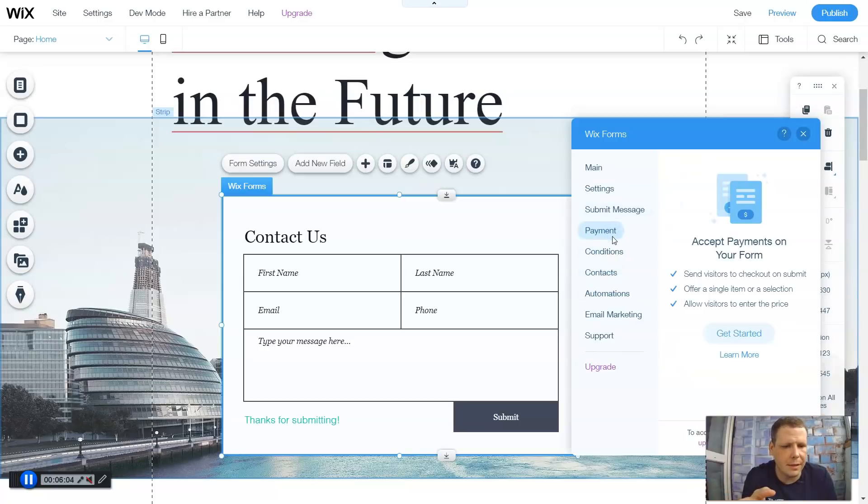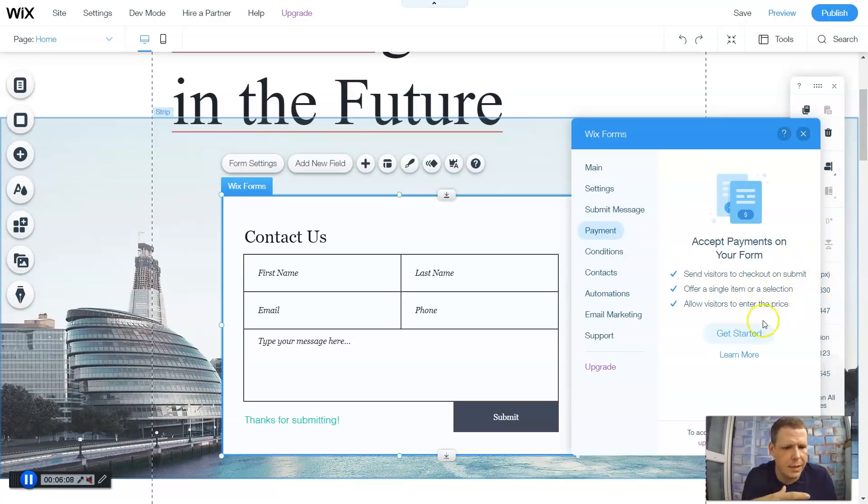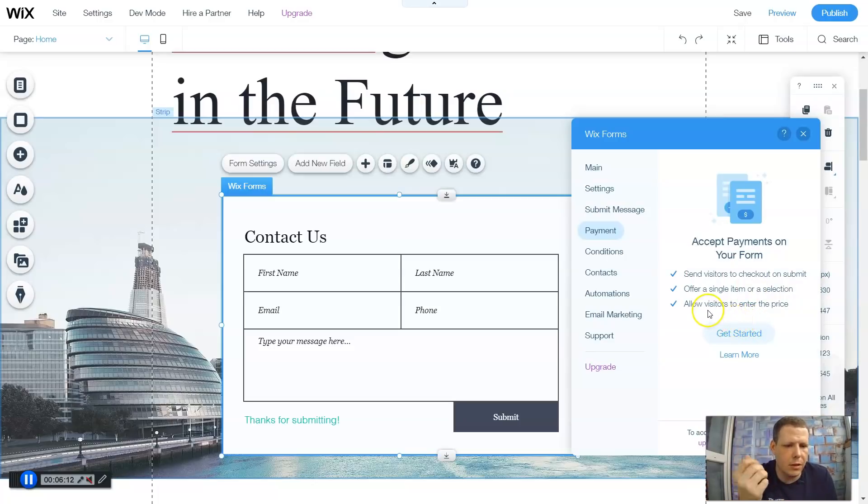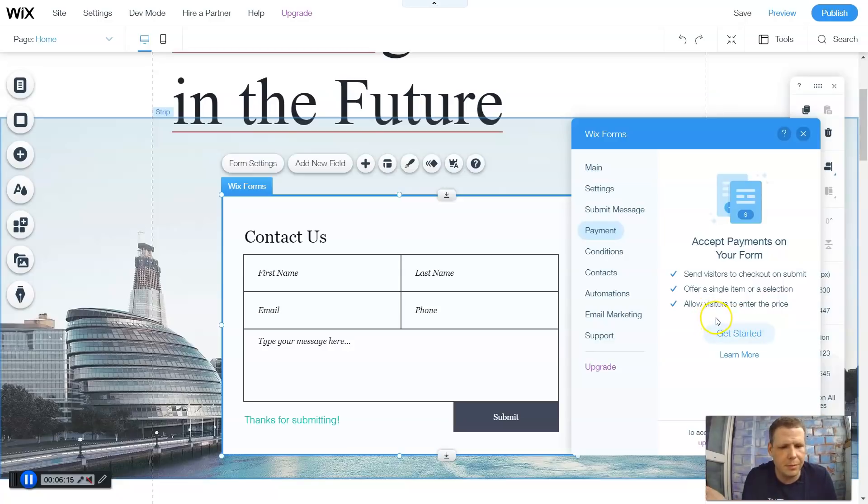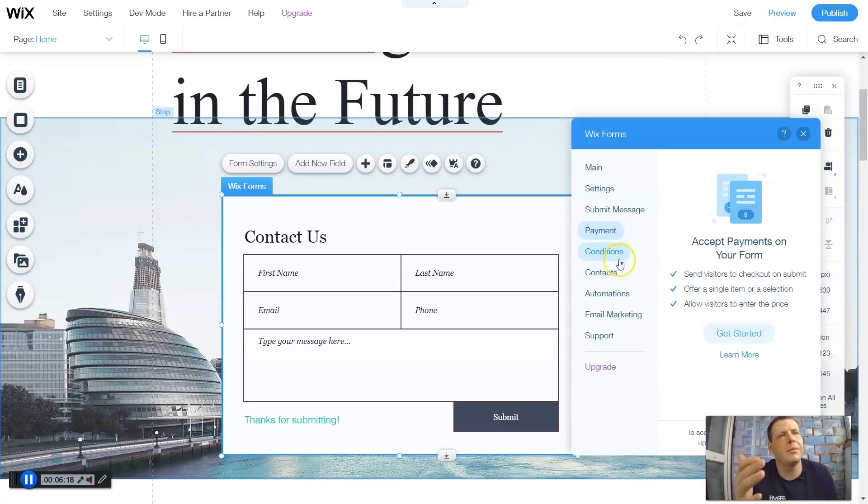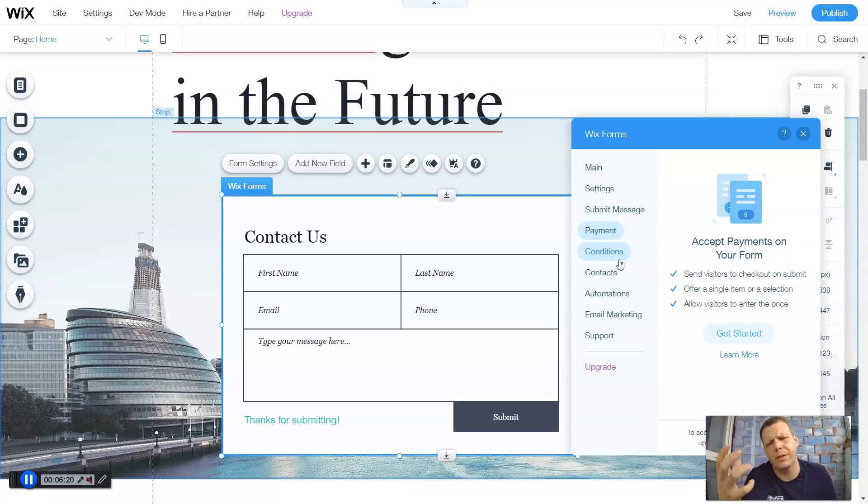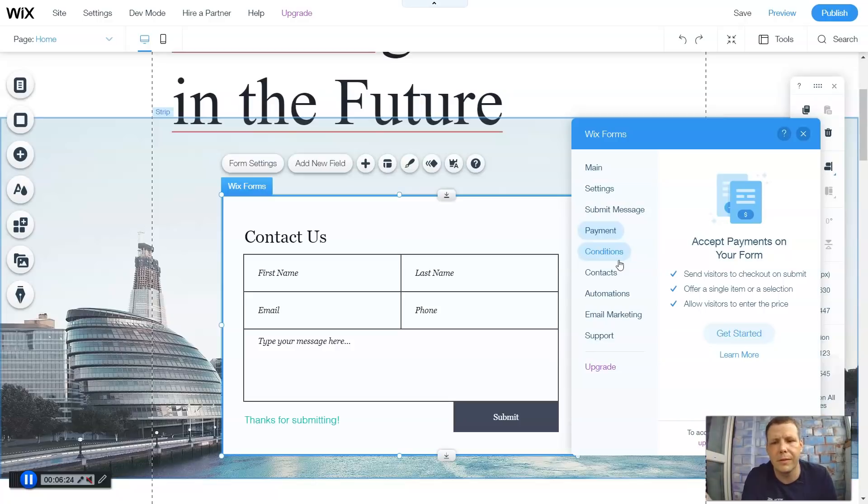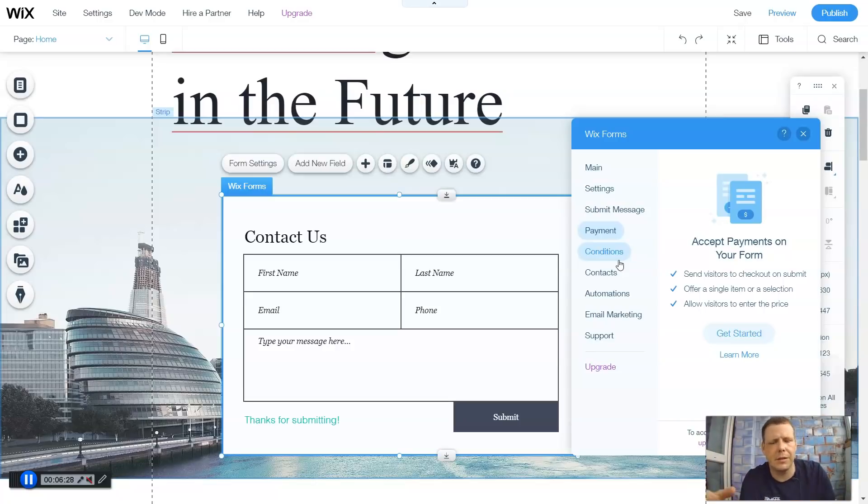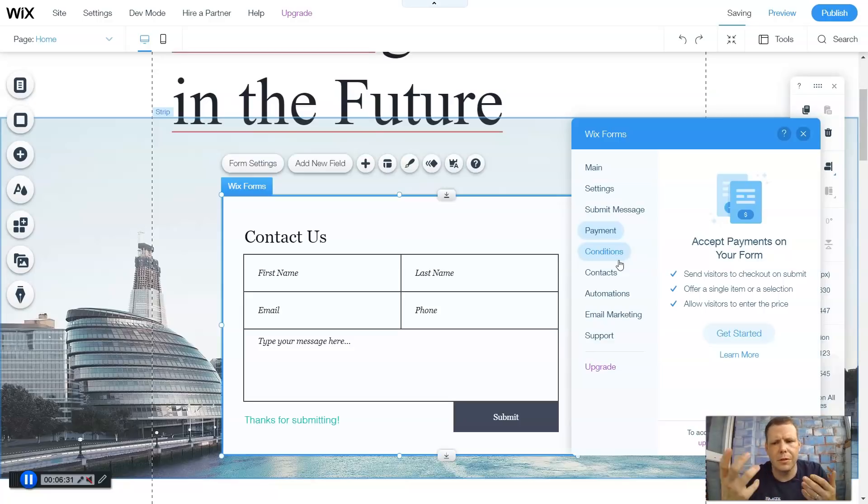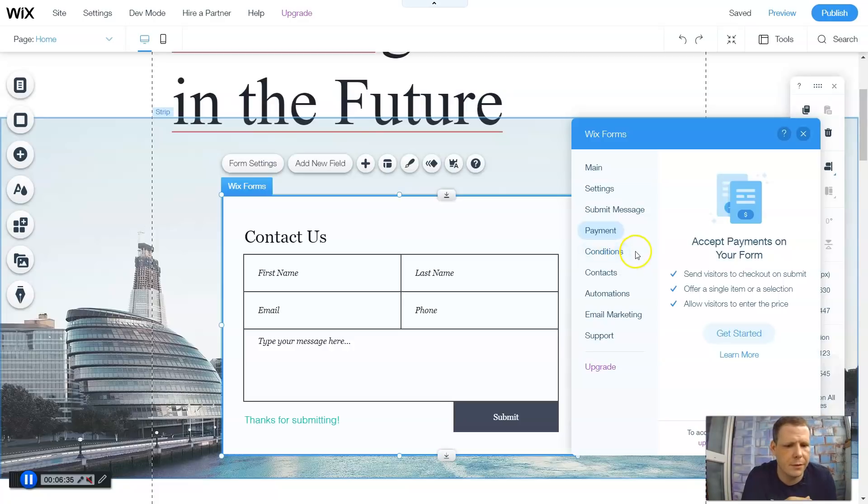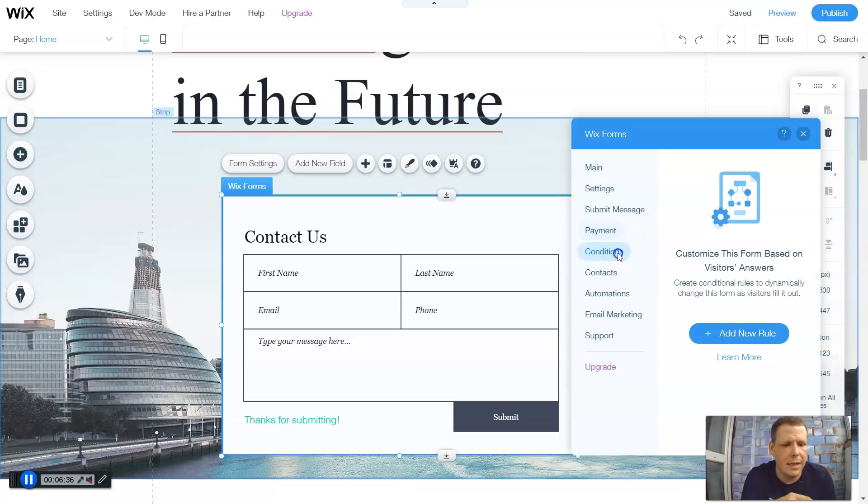Now we have the payment. Accept payments on your form. Send visitors to check out and submit. So when they do that, they can actually pay. Or offer a single item or selection. Allow visitors to enter the prize. Whichever you would like. All of these are going to be based on exactly what your site is designed for. So what's the purpose of the site? If you are like a non-profit organization, you just want donations to help for your cause, you're going to do that. And we're going to go over the other forms as well for donations.